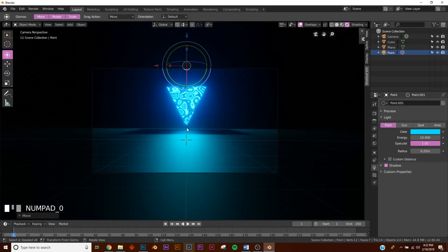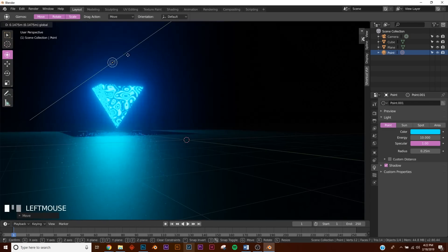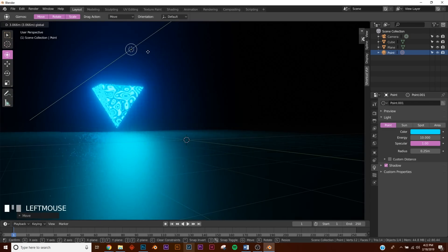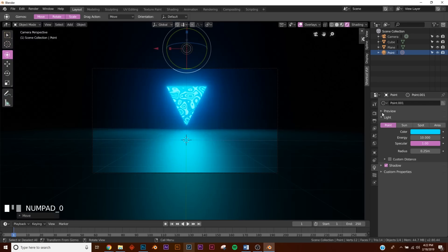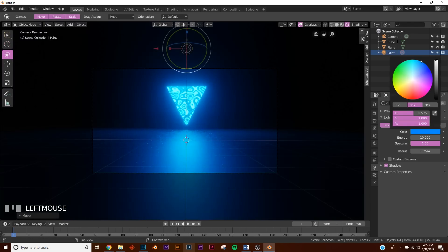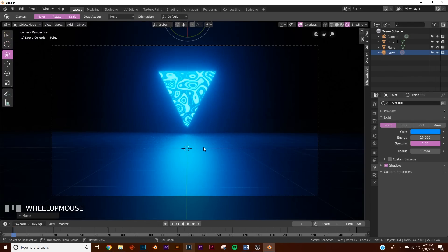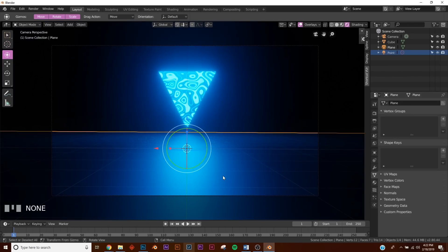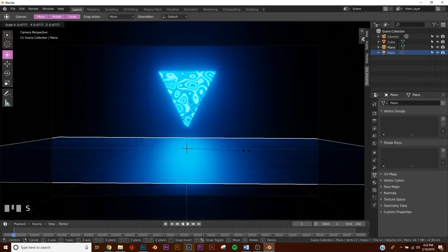I don't like the shadow that's happening here, so I'm going to take the light and bring it up until we don't have that shadow, and make the color just a little bit different. Now let's make the floor texture - I'm going to scale it down a little bit.